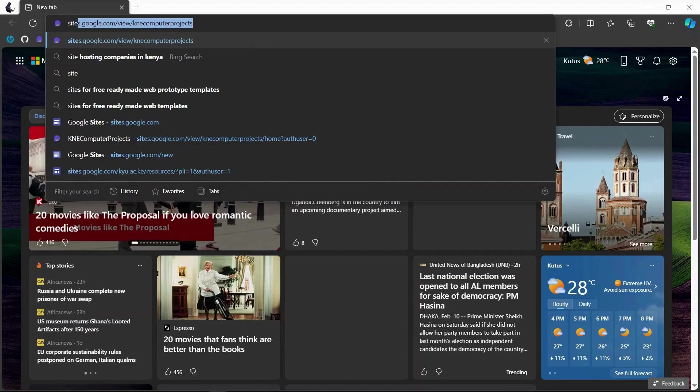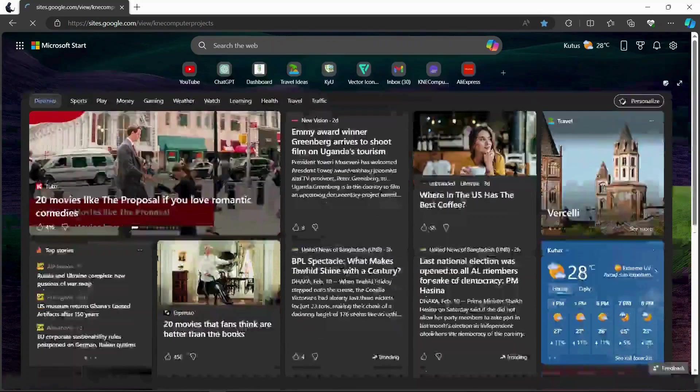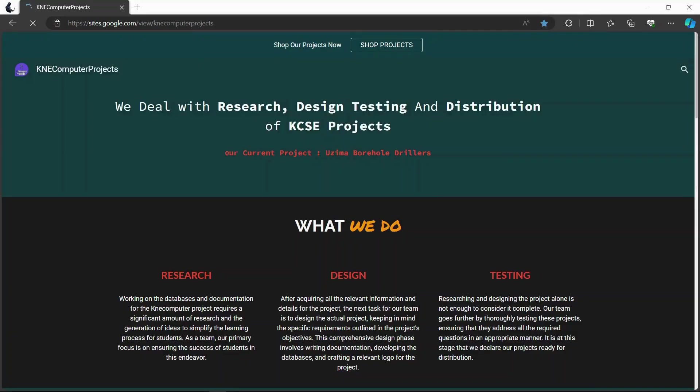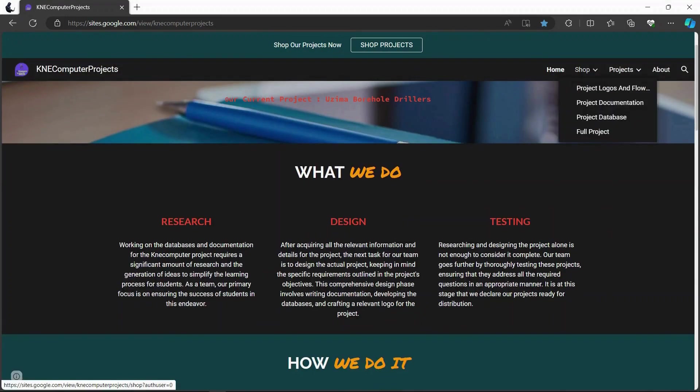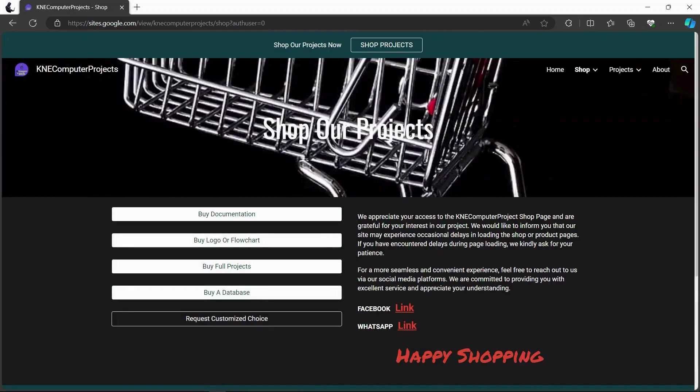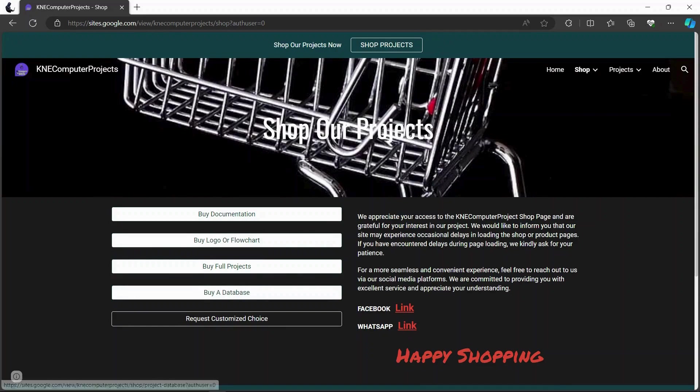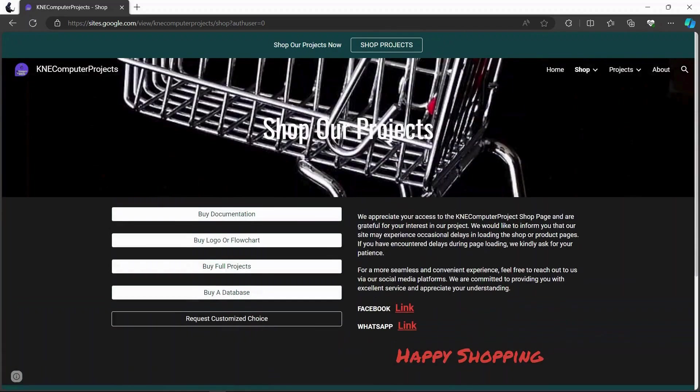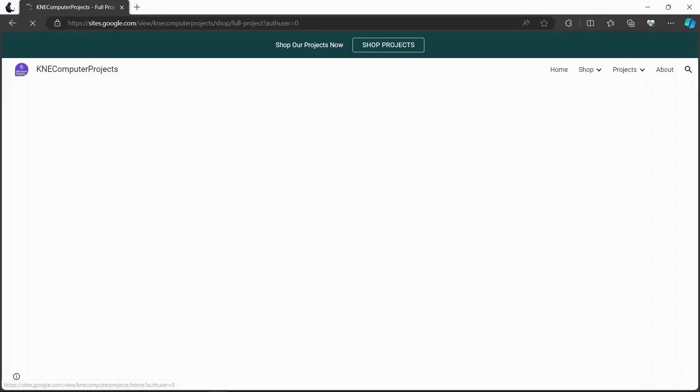We'll just go to our website which is sites.google.com/newcomputerprojects. I'll leave the link in the description. Here is our site. Go to the shop section and here you can choose whatever you want: documentation, logo project, full project, or database. If you want to buy a full project database, go to the full project sets and choose the full project that pleases your eyes.